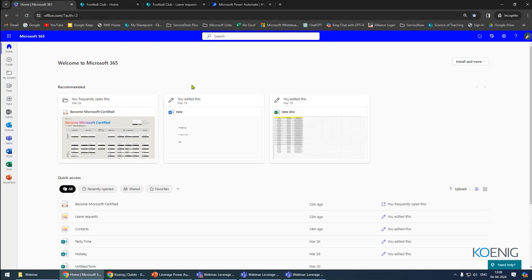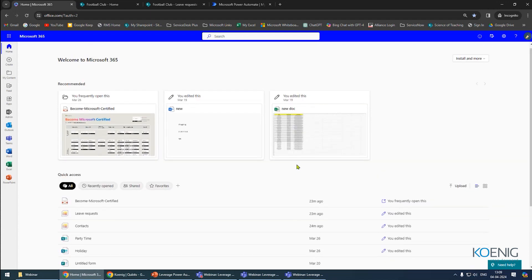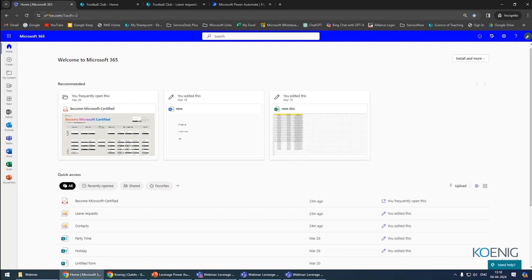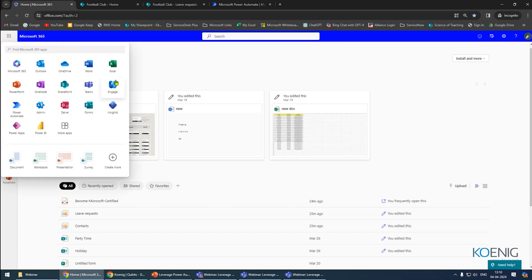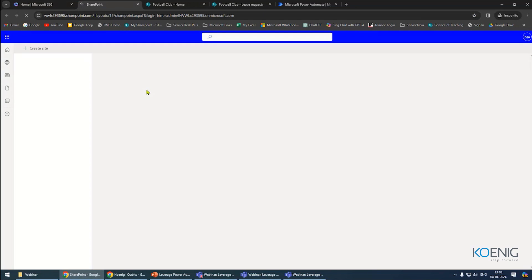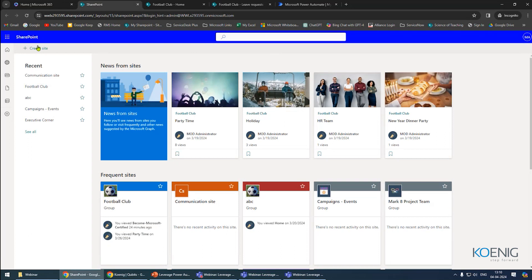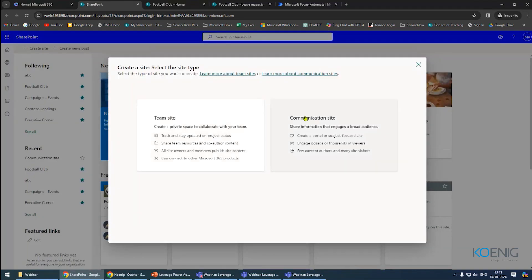I'll show you how to access SharePoint on my screen. To access SharePoint or any Microsoft application, you visit office.com — the landing page for all applications. Once you log in, you'll find all apps under the nine dots in the top left corner. From that list, choose SharePoint. After opening SharePoint, you'll see all websites you've created. If you haven't created any, you can create one by clicking 'Create site' and choosing team site or communication site.